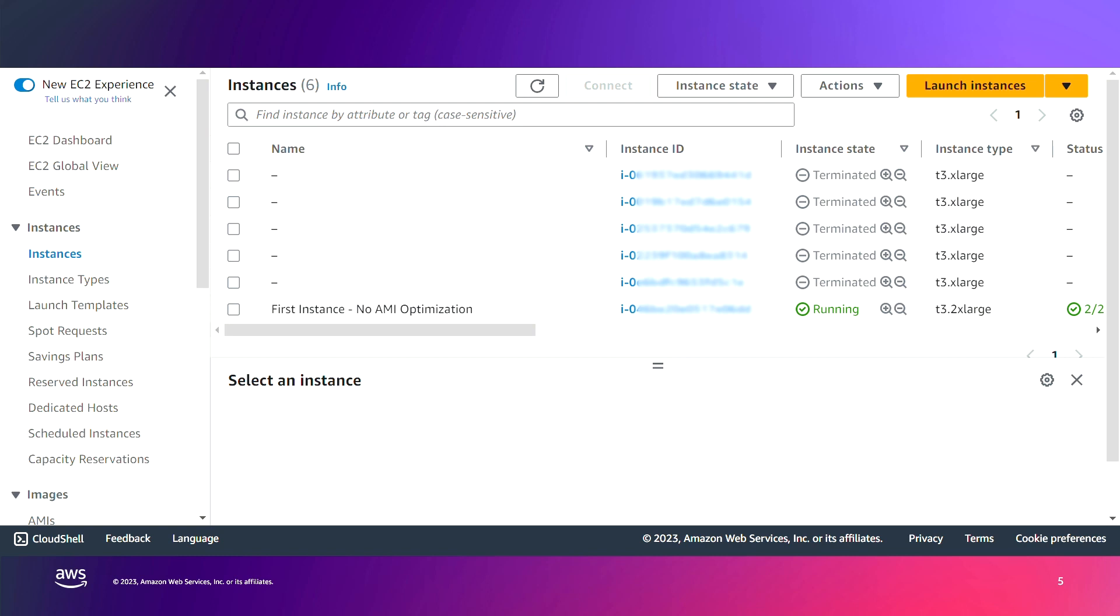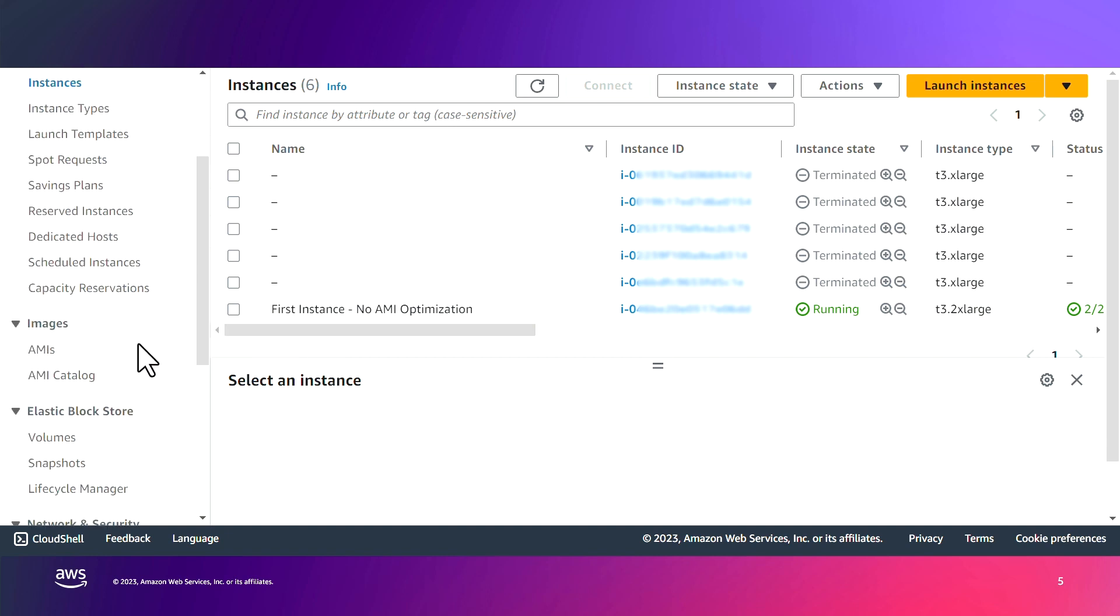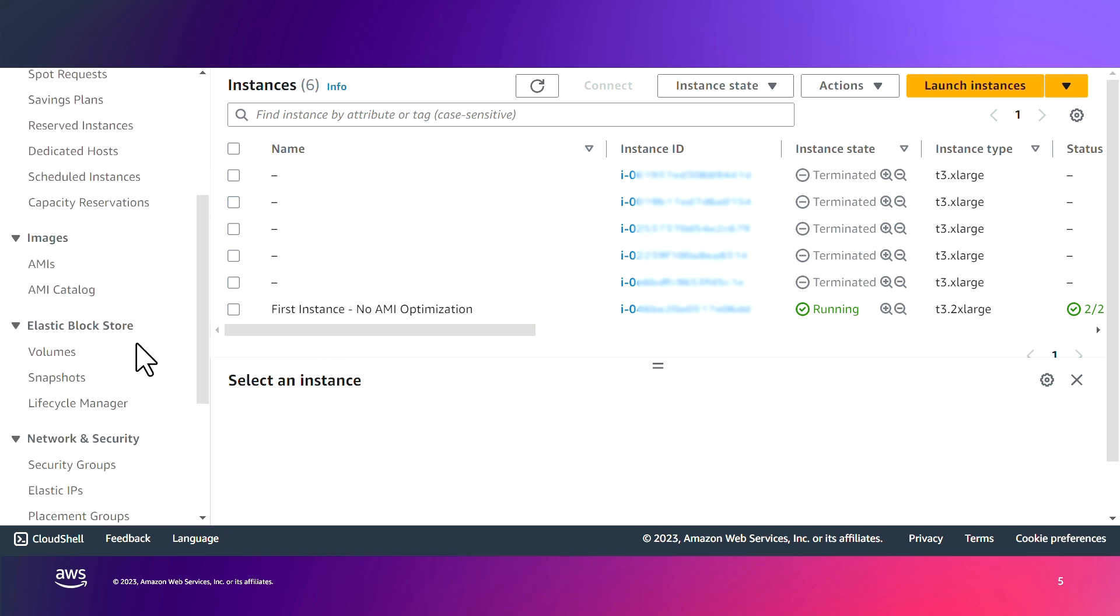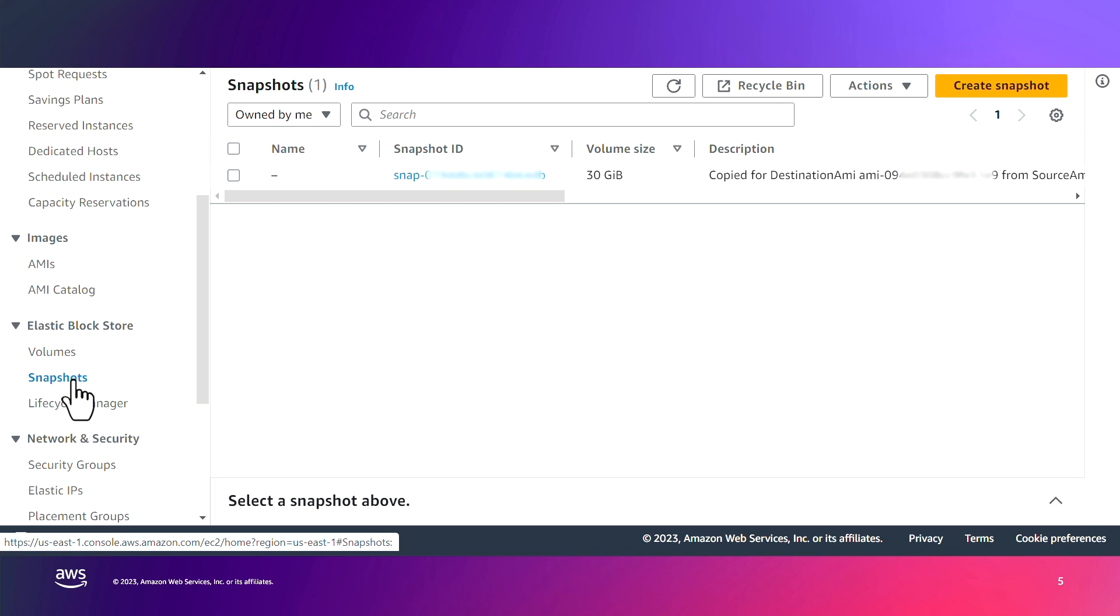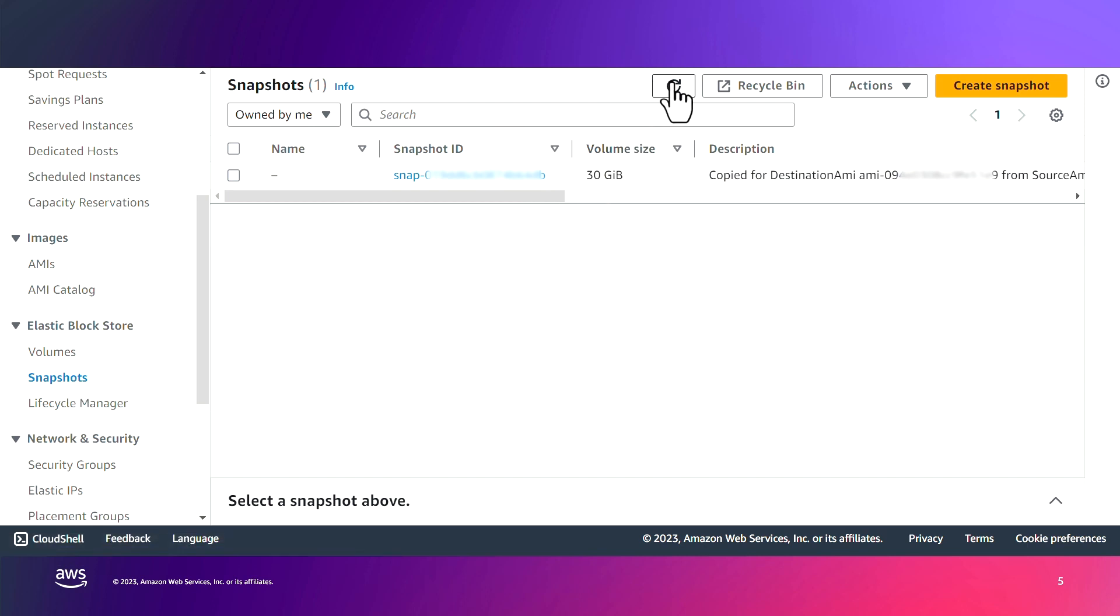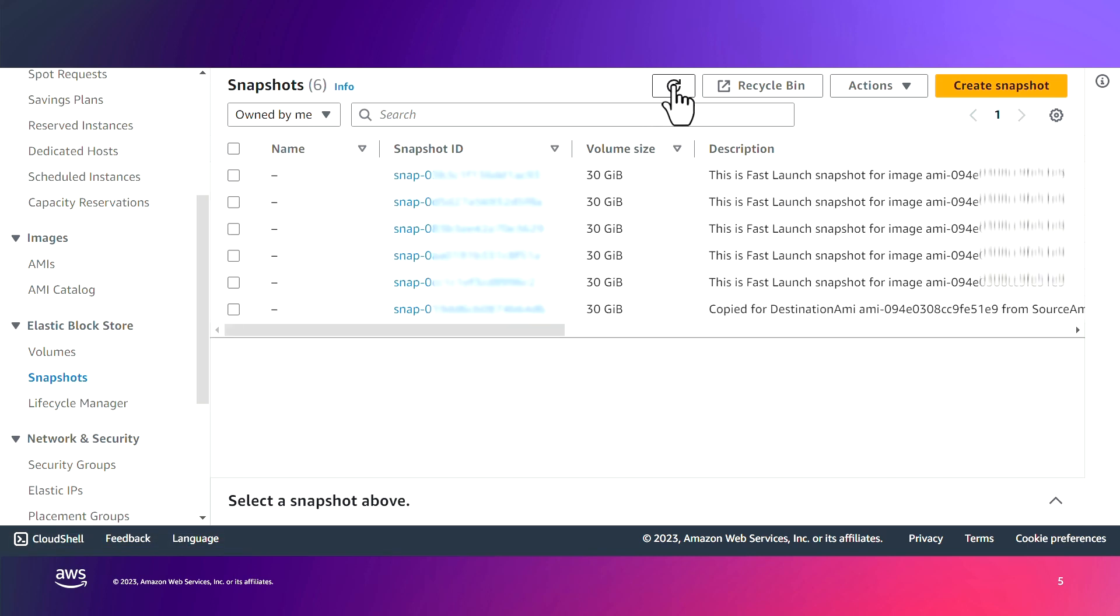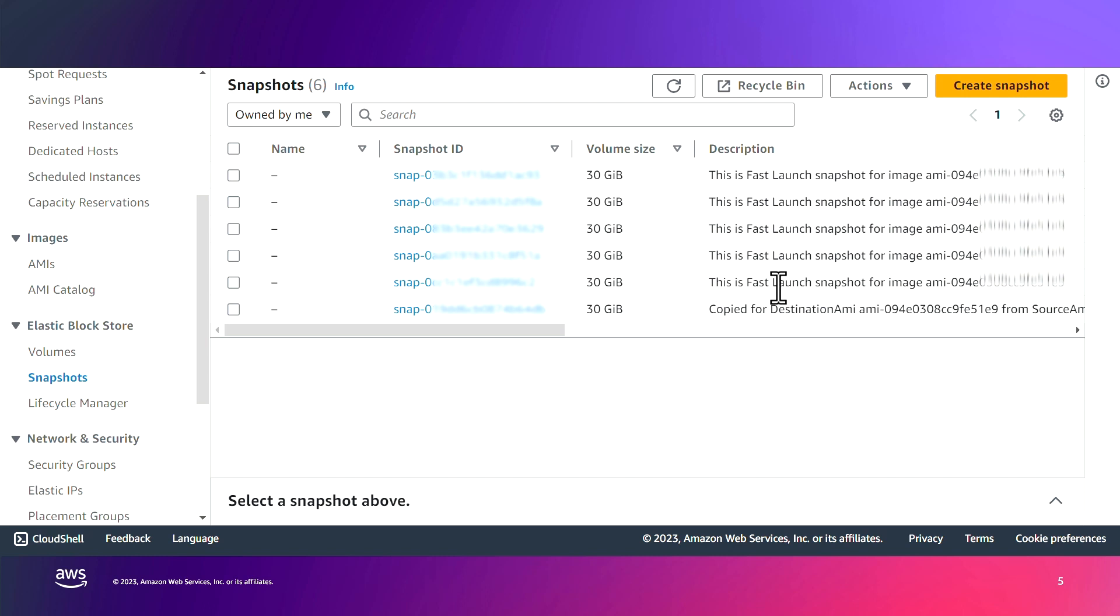So I will continue by launching now a new instance from the AMI that now has the pre-provisioning snapshots in hand. Before I do that, I want to actually show you that those snapshots are available in the snapshots page. As you can see, now you have those five snapshots, and in the description, you can see that FastLaunch has created them for this specific AMI.